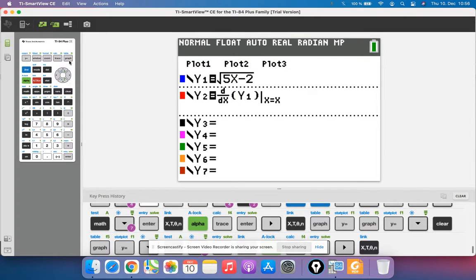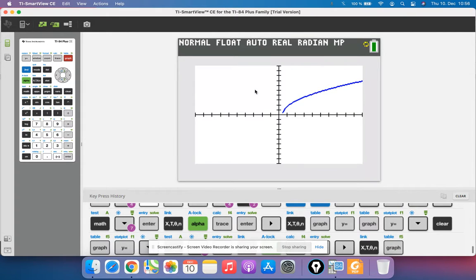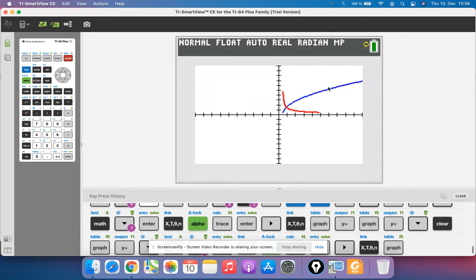When I hit graph, the blue one is the original function f of x, the red one is the derivative f prime of x.